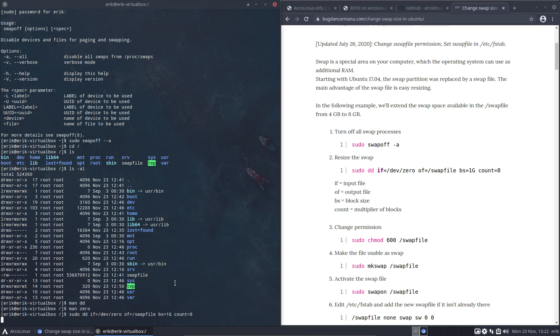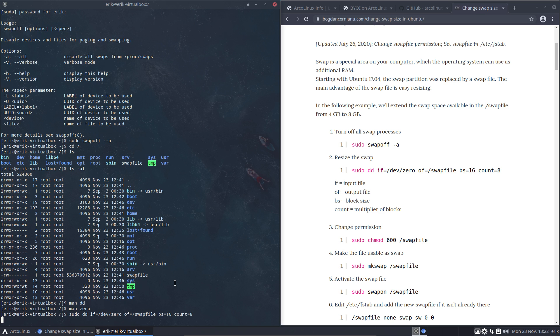Did I make a typo? Equals dev zero, of equals swap file, bs 1G, count 8. It's just not 512 megabytes, it's just bigger, way bigger - 12, 16 times bigger. It's going to take a little bit longer.